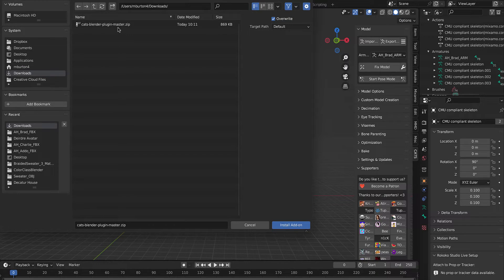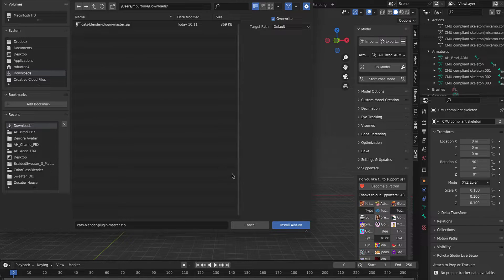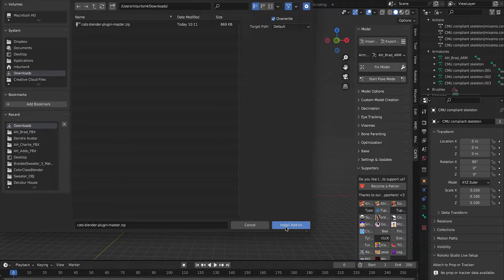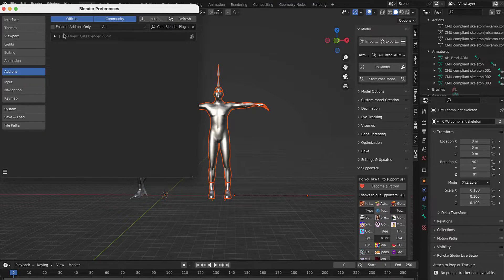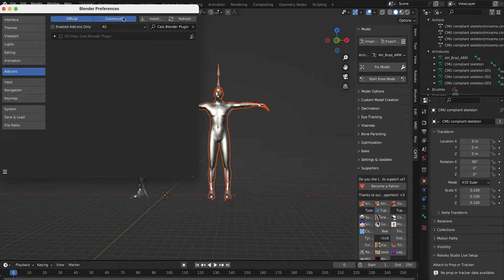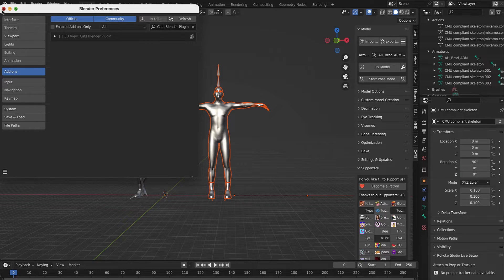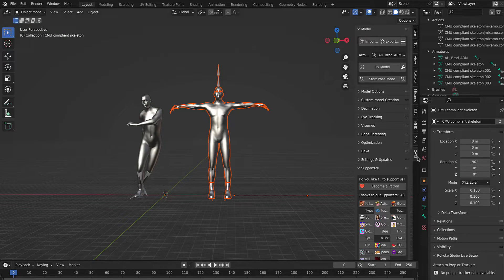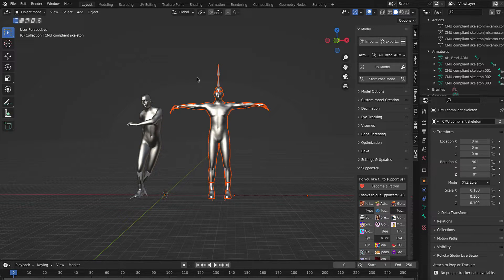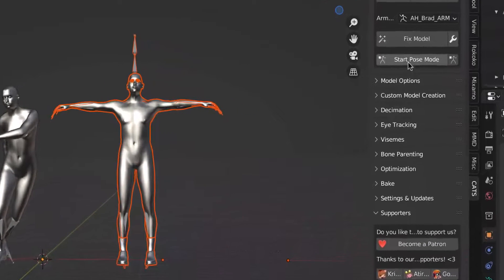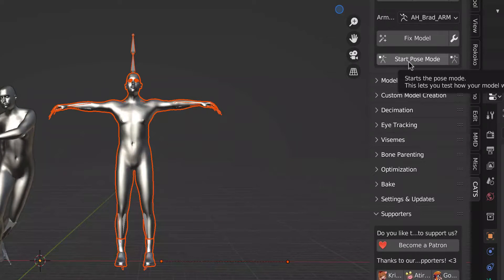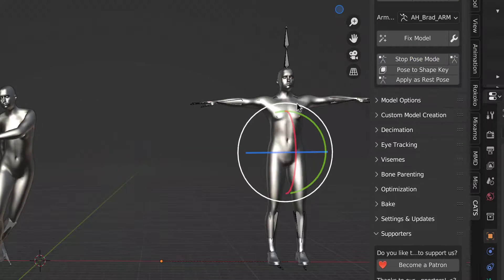You'll hit install over here and bring in the zip file, and then you'll install and enable it. It'll appear over here. Then you select your model, go to start pose mode.